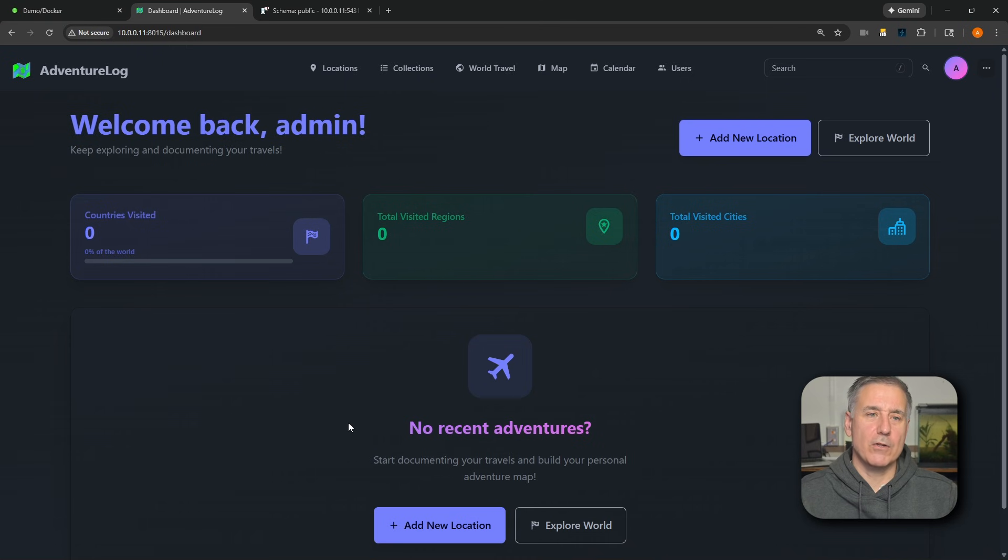And we're in. Look at that. First time, adventure log is up and running. And that's it. Now you've got adventure log running on Unraid with a properly configured post GIS database. A clean back end and a front end that actually knows where everything lives.